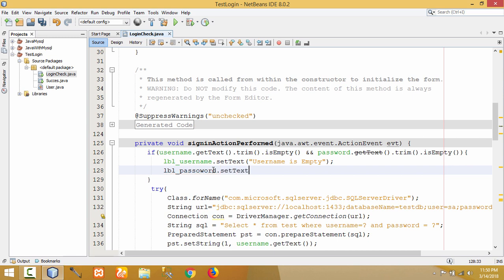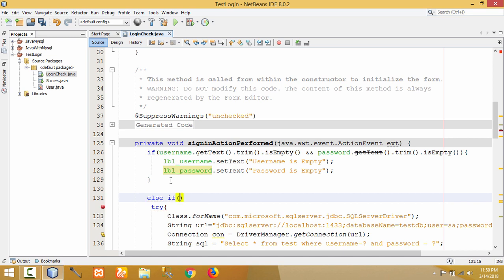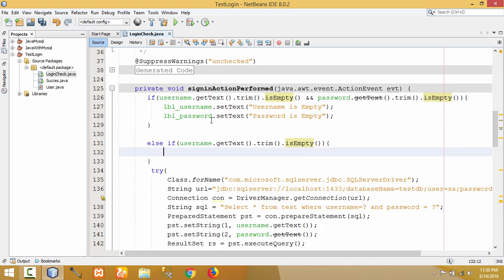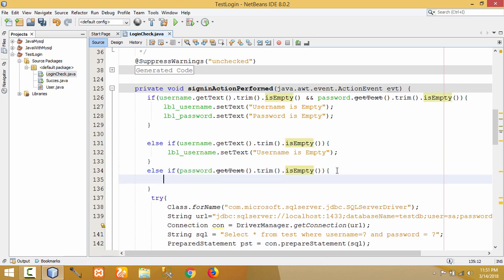This block runs only when both fields are empty. So if only username is empty, I have to write the code for that also. So else-if — let me copy the condition for username being empty. When that condition is true, the message I should display in label_username is 'username is empty'. Similarly for password also, else-if — let me copy the code written earlier and paste it here for the password condition. Then display the message in label_password that 'password is empty'.